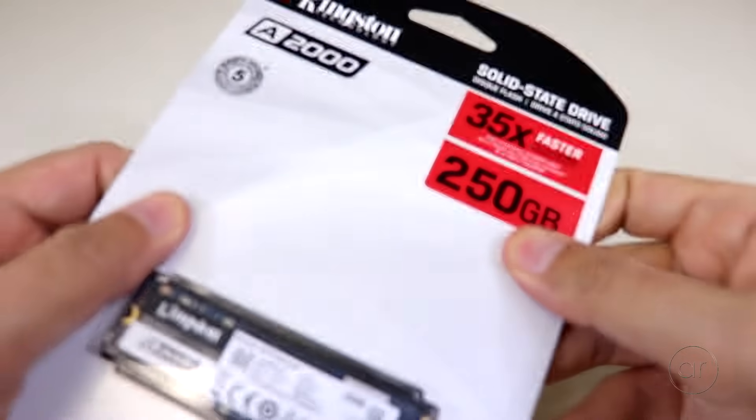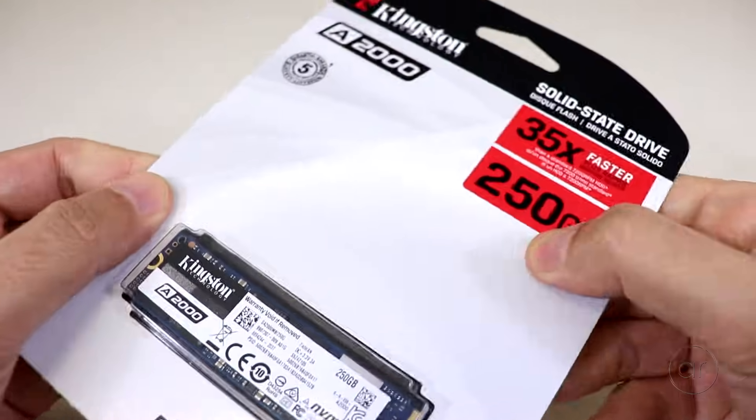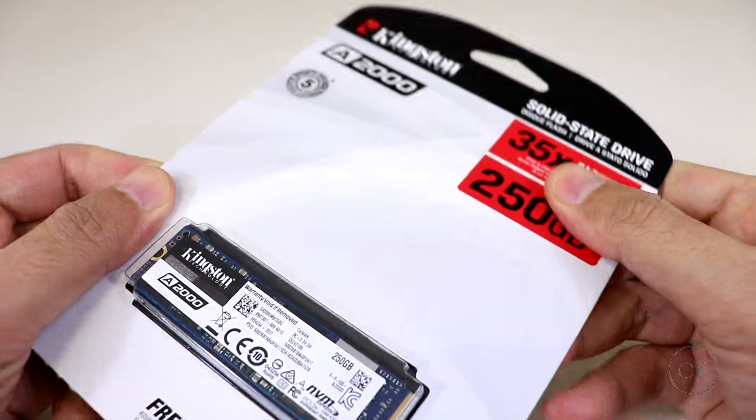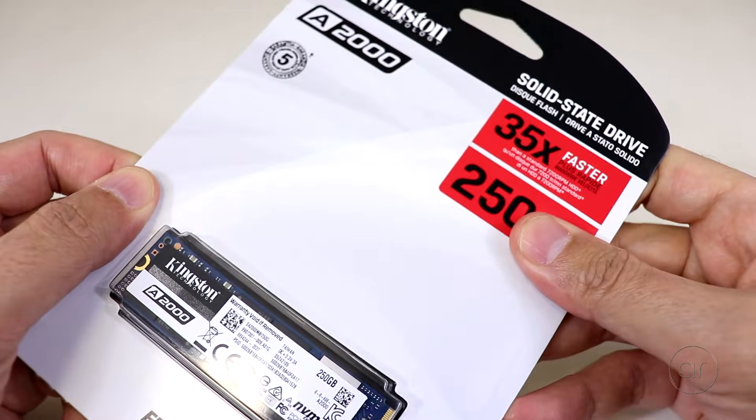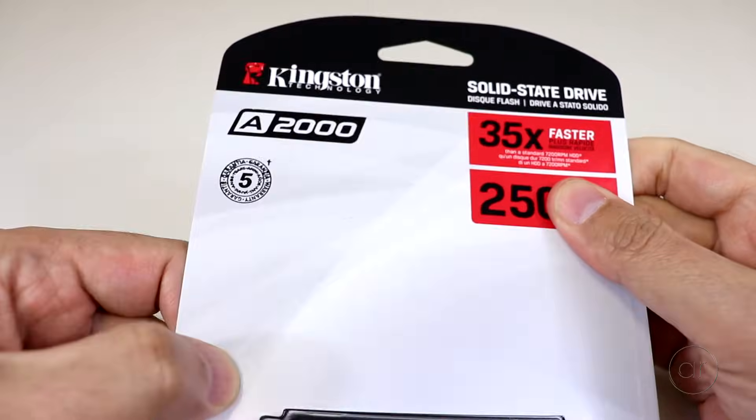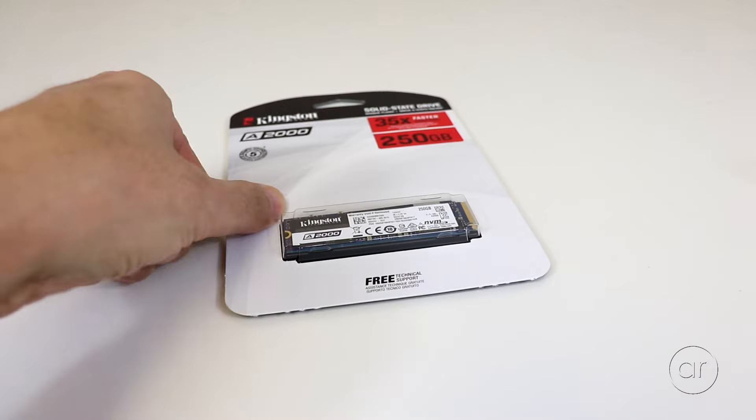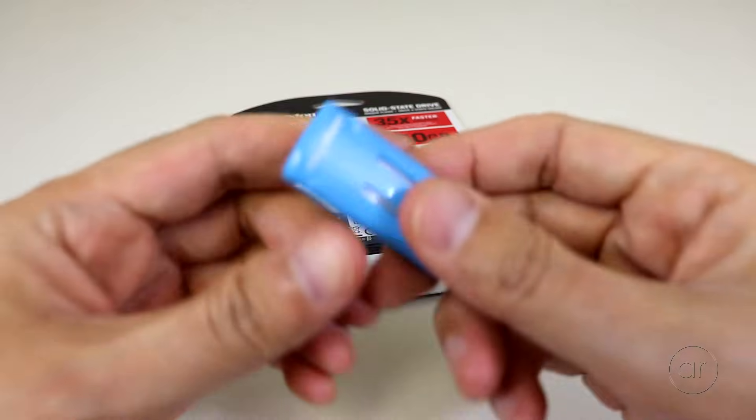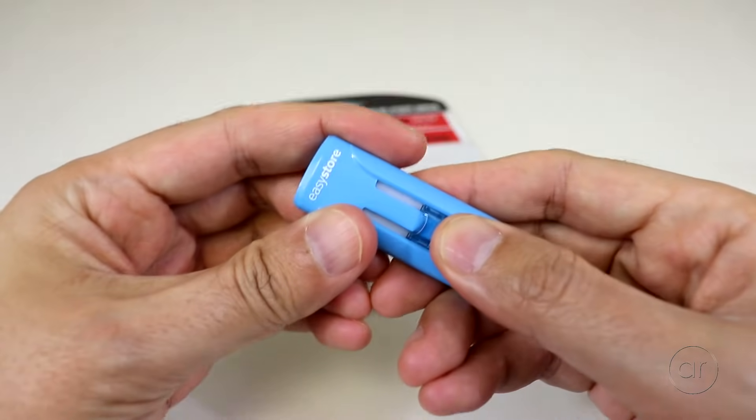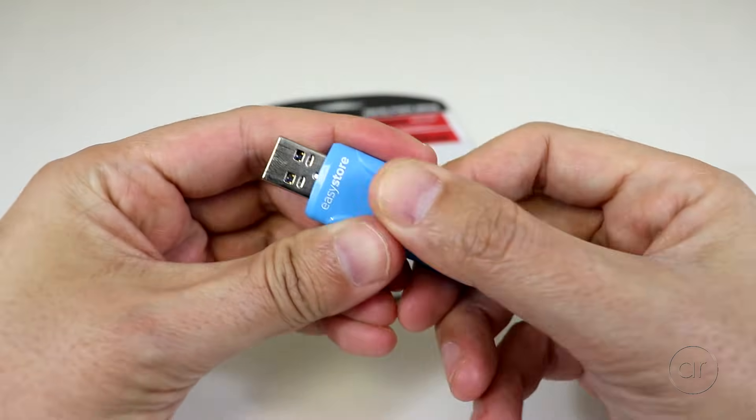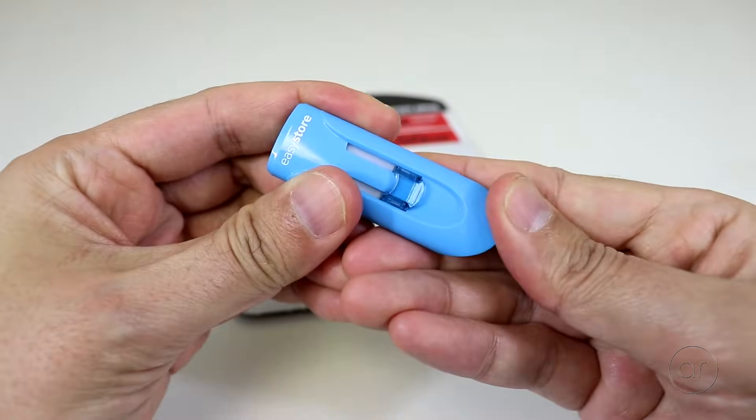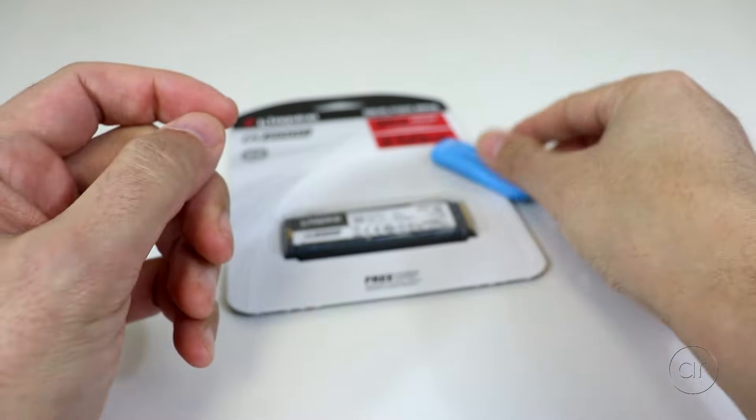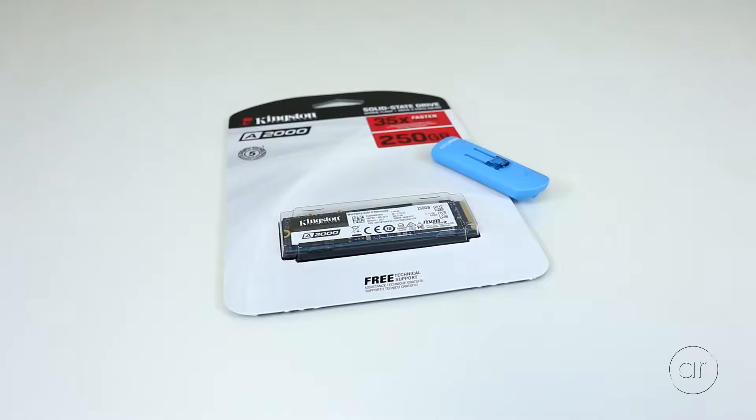For the purposes of this tutorial, the SSD I'll be installing is this Kingston 250GB 2280 NVMe module, and the USB flash drive is this Western Digital 64GB thumb drive. Please note that you don't need one this large. A 16GB thumb drive is sufficient.